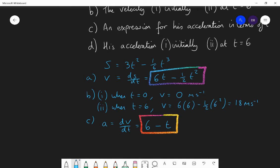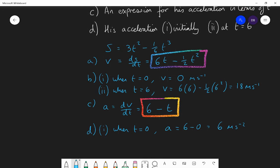Part D: use that expression to find the acceleration at different points. Initially, when t equals zero, the acceleration is 6 minus 0 equals 6 metres per second per second. When t equals six, the acceleration is 6 minus 6 equals zero metres per second per second. So Usain has stopped accelerating by six seconds and has hopefully reached a terminal velocity for the rest of the race.